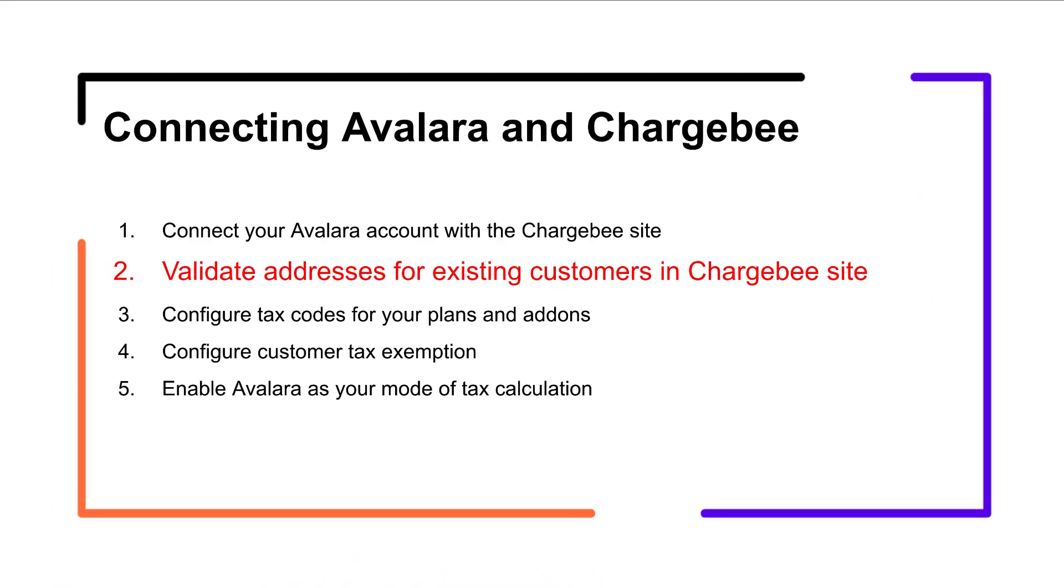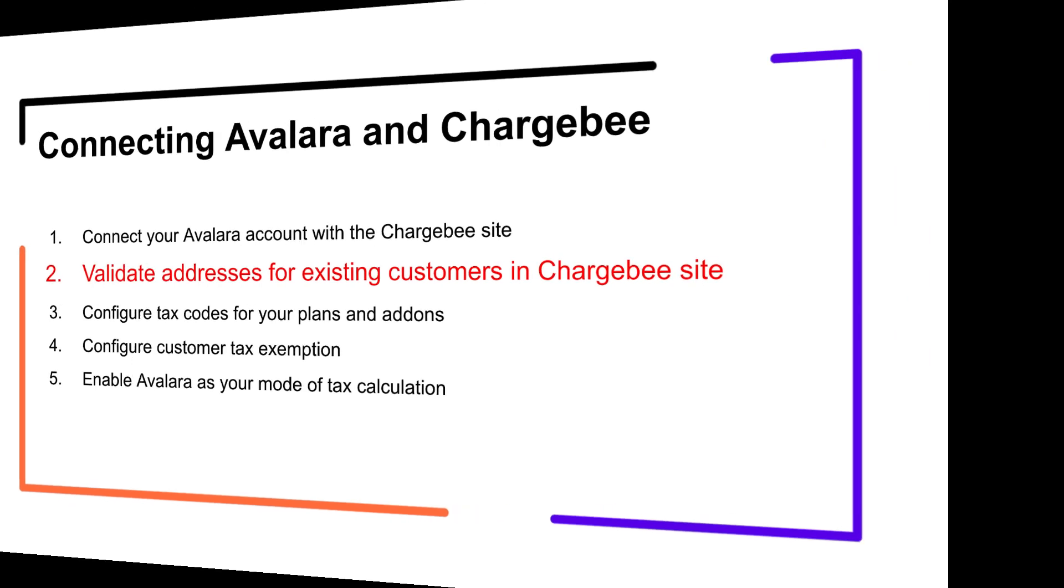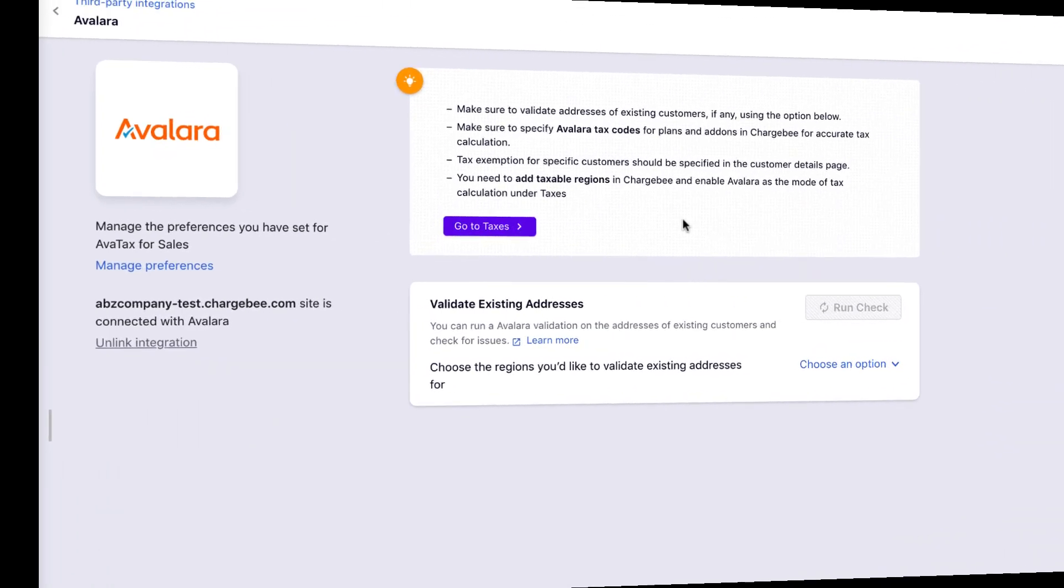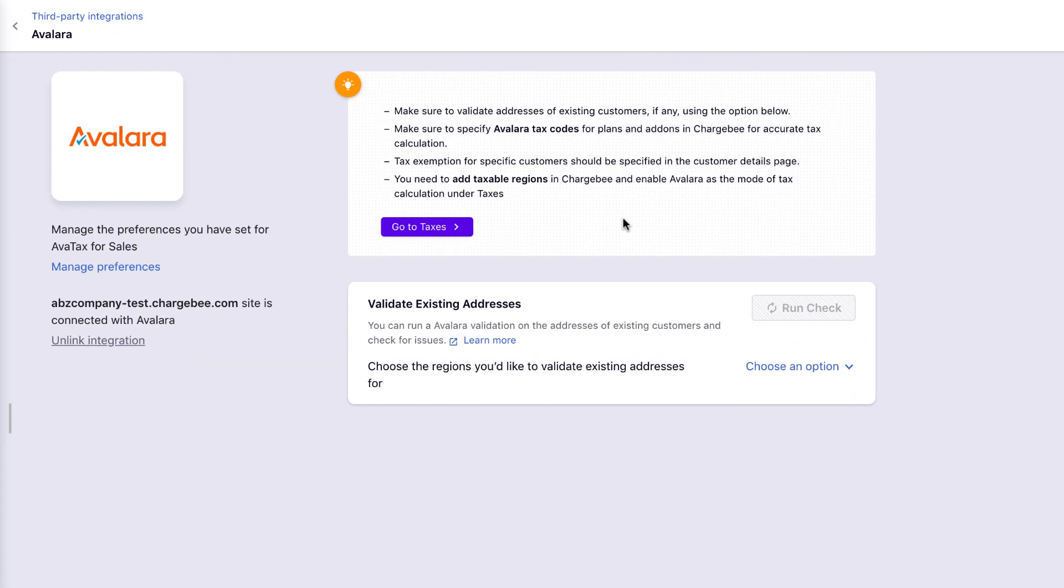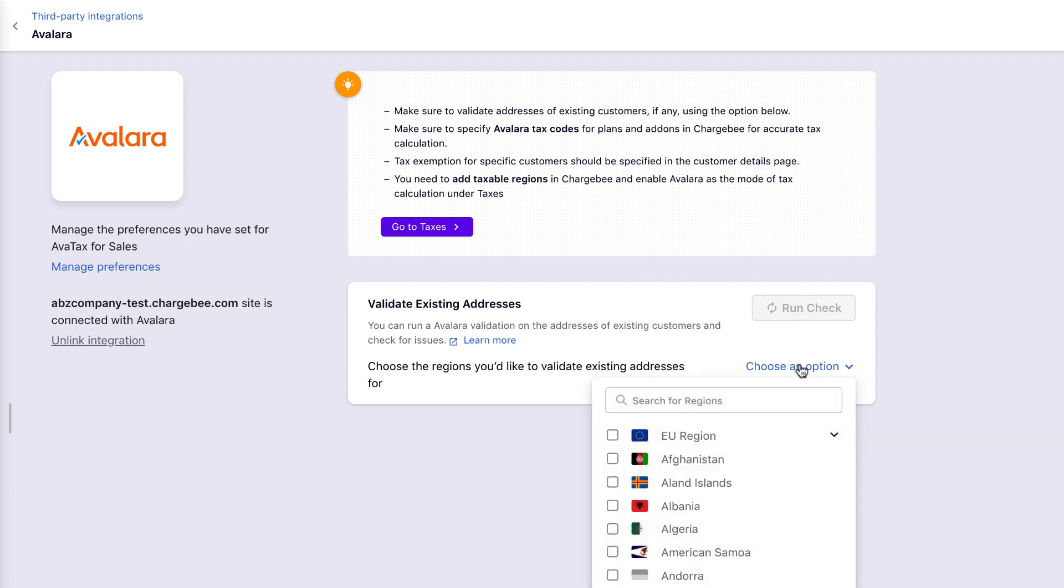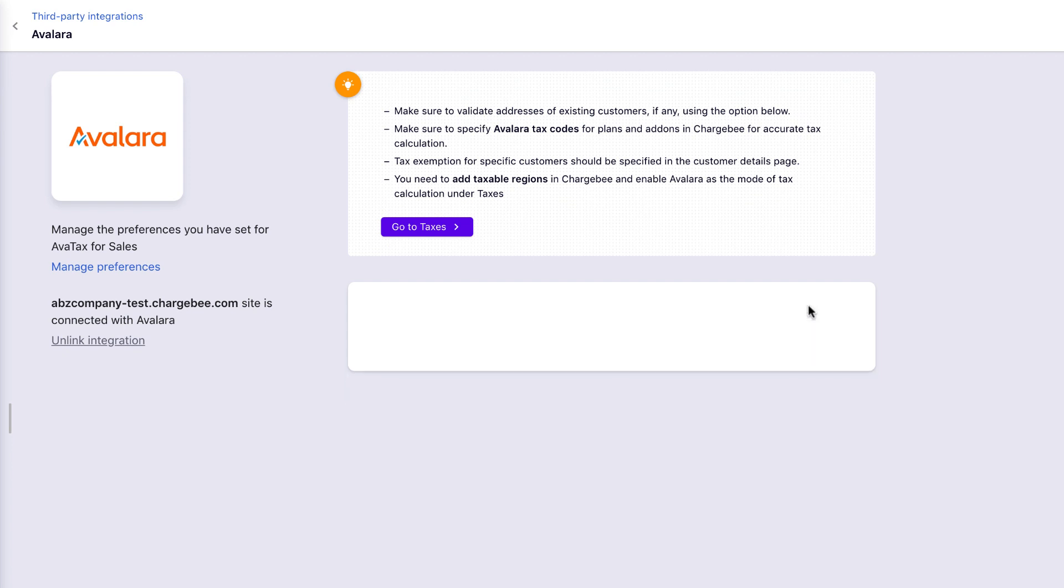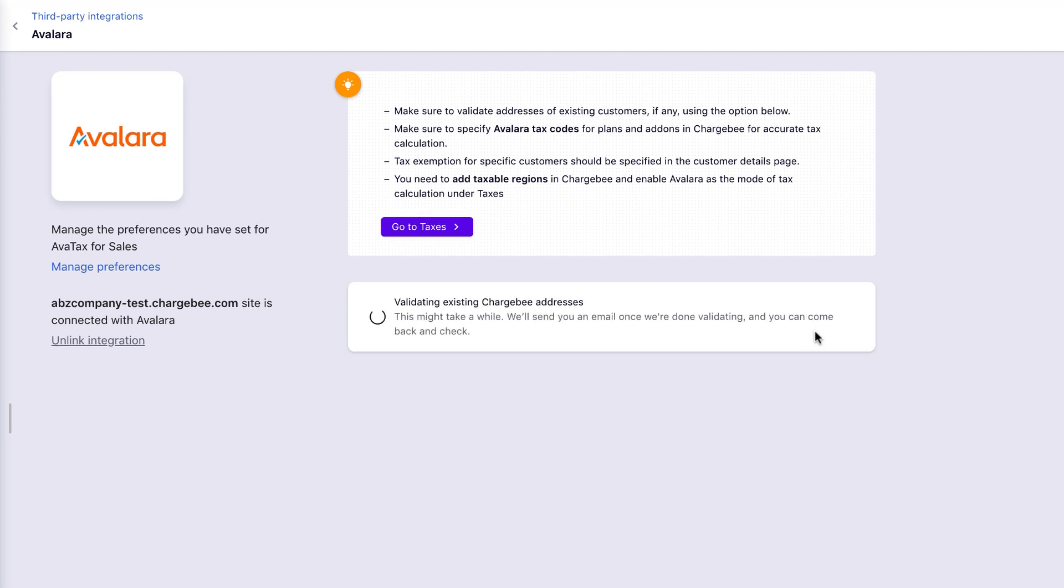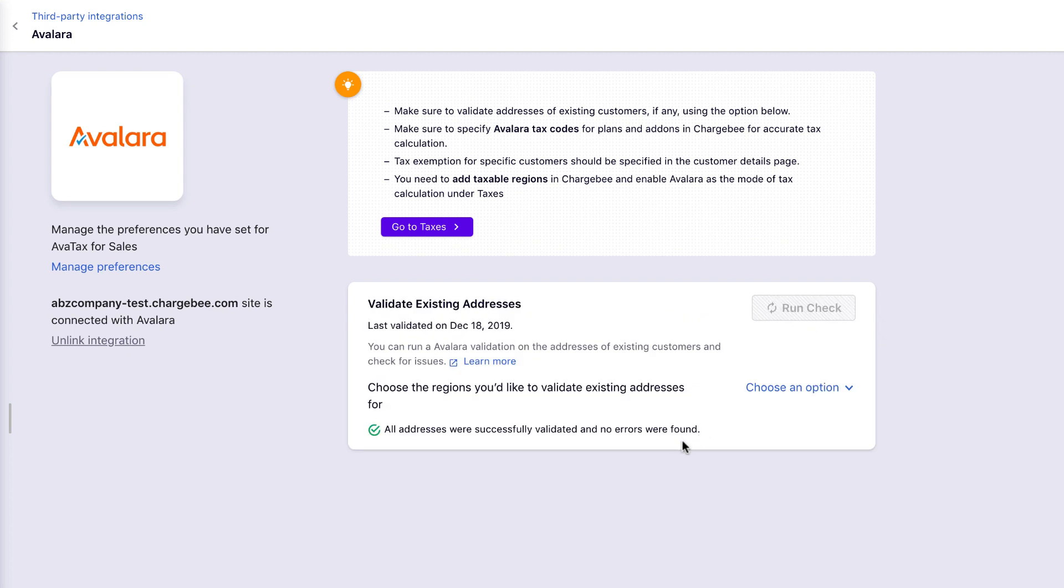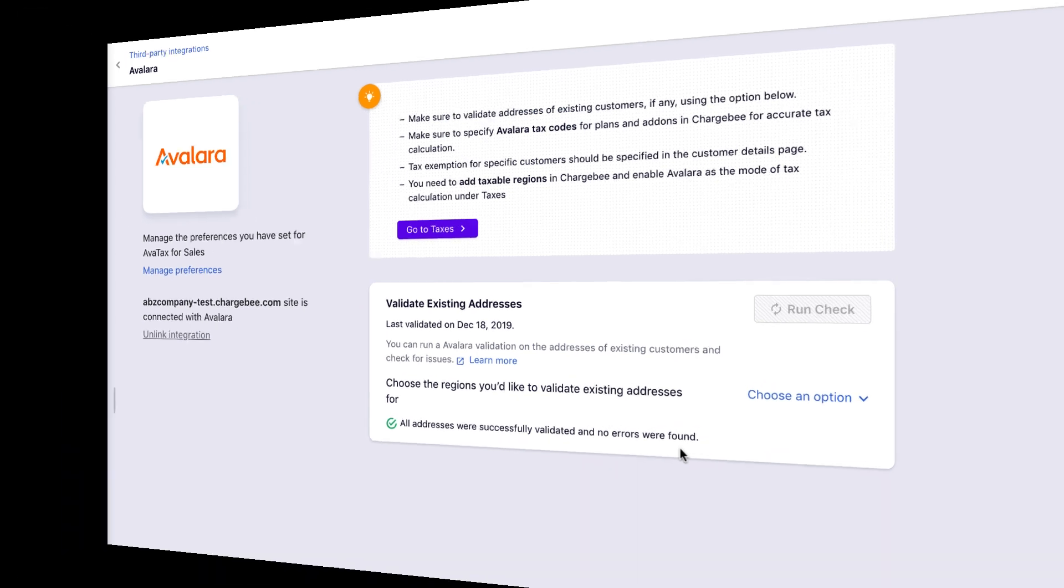All your customers who sign up after you enable this integration will provide a valid address. What about the customers who have already signed up? Don't worry, all that you need to do is validate their addresses in Chargebee site. Under Validate existing addresses, choose the taxable regions you want to validate and click Run Check. You can look for any possible address errors, have them fixed right here and proceed. We recommend that you do this before enabling the integration to eliminate the risk of their subscriptions getting cancelled during renewal as tax cannot be determined.